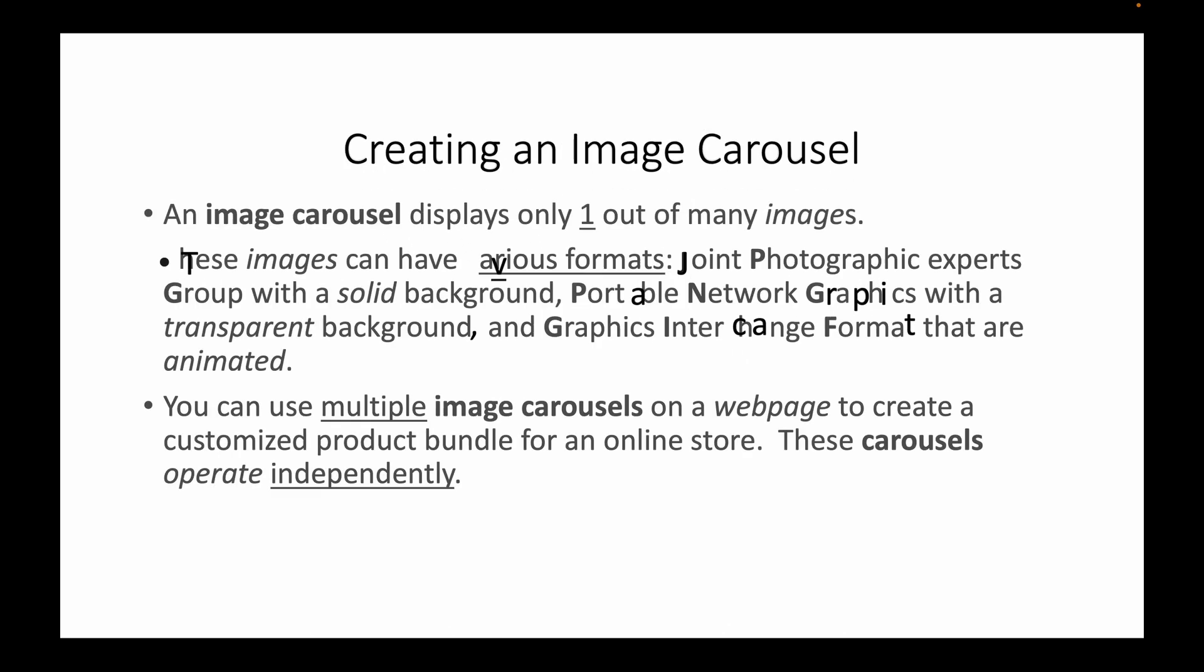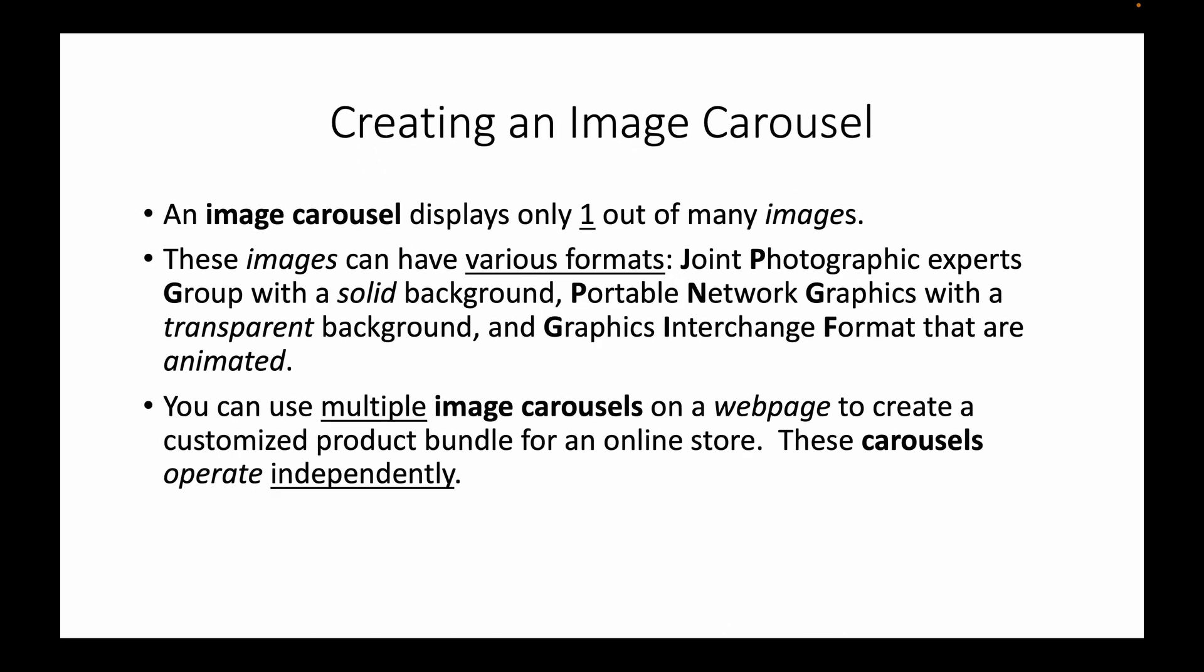An image carousel displays only one out of many images. These images can have various formats: JPEG with a solid background,